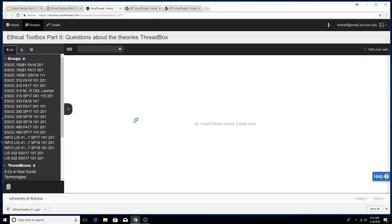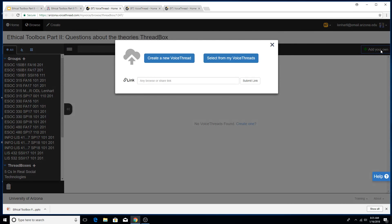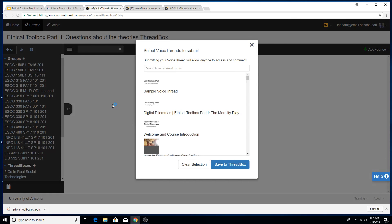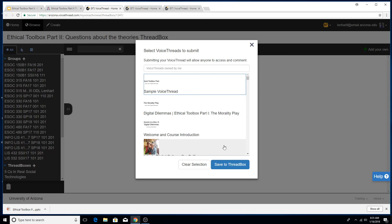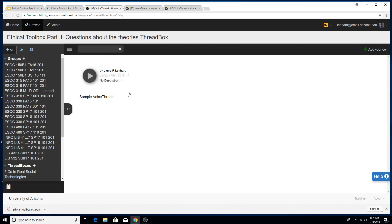So now I have this VoiceBox. No VoiceThreads found. I'm going to go ahead and add my own. I'm going to select from my VoiceThreads and I just click on the VoiceThread that I just added and I save it to the thread box. And so there it is. It's now been added to the right spot.